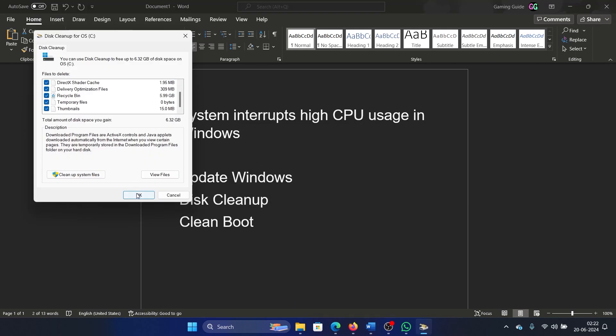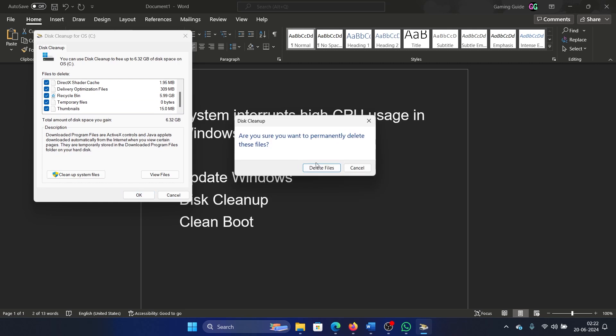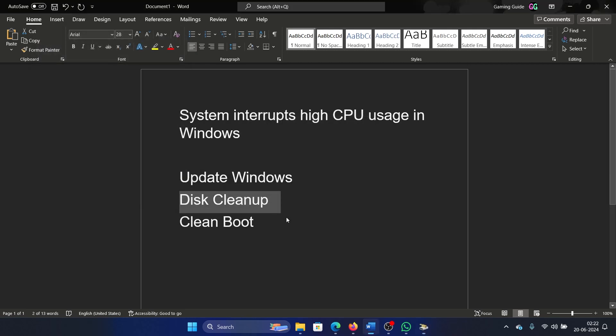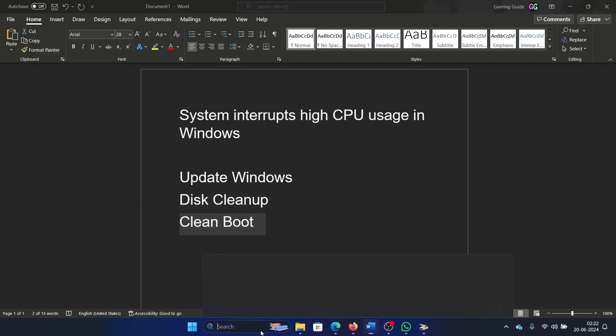Click on OK once again and select Delete Files. The last solution is a clean boot.